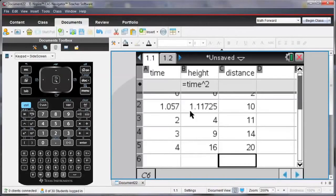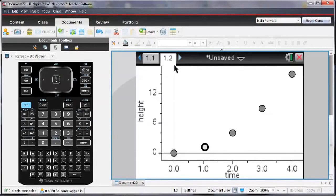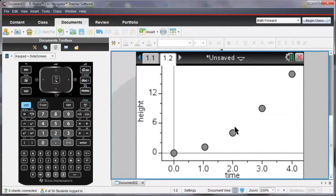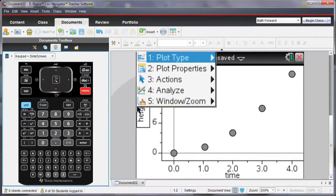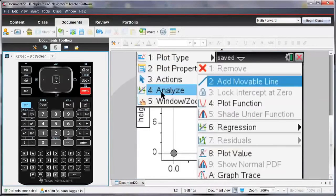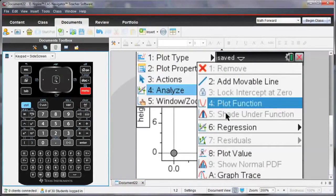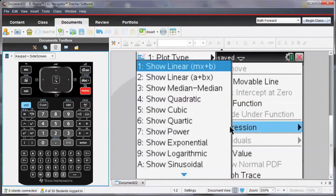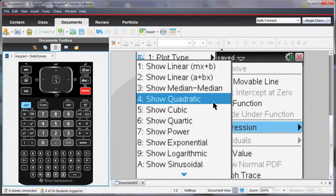And notice that since I've moved that point, the value is also changed in the spreadsheet page. Well, let's see how these points are related. We know already that they're related by using a quadratic relationship, but let's see how this works.